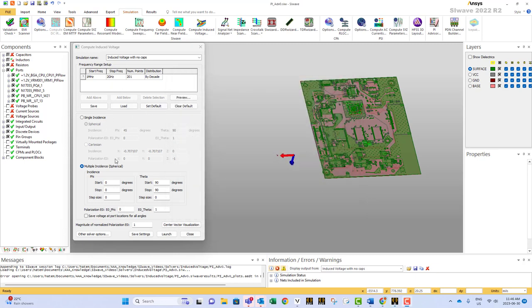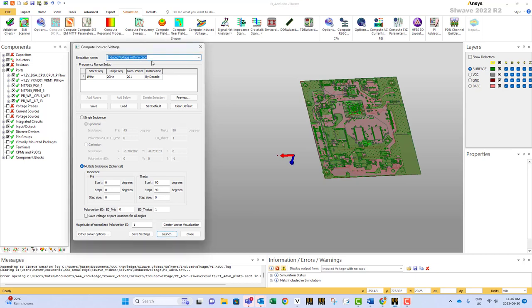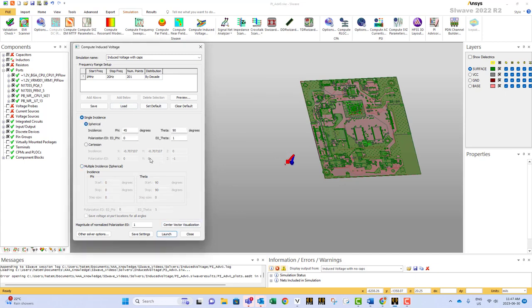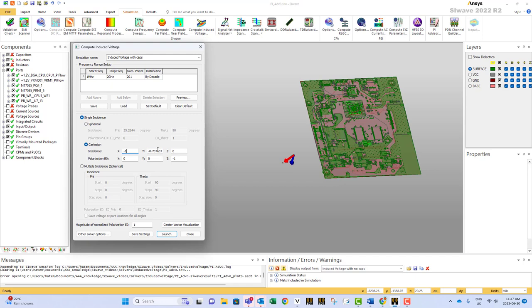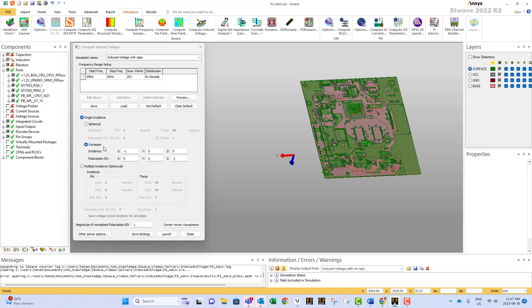And that's it. As simple as this. Now you are ready to launch voltage and look at the solution. So we start with induced voltage with no caps. Change that to with caps because we have the decoupling caps on the power planes. And that's it. So now we are ready to solve. Let's go back to single case. Cartesian minus one, zero. And z the polarization minus one. And we change. So this is induced voltage, that's the name with caps because we are using decoupling caps with our power planes. And now we are ready to launch.